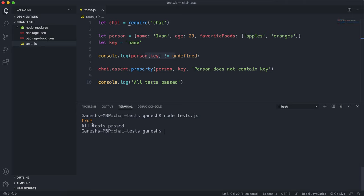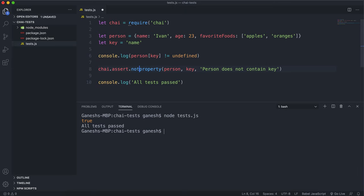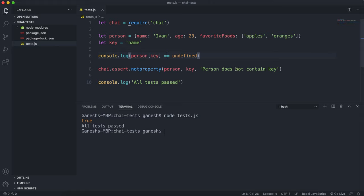By the way, this doesn't have to be just the properties you declare in the object — it can also be inherited properties if it's a subclass, for example, and I think that's covered in the JavaScript courses earlier. The opposite method to this is the notProperty method, and that basically just checks if the key is equal to undefined, meaning the key or property doesn't exist. We can say 'person does contain key' as a failure message here.